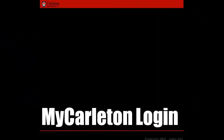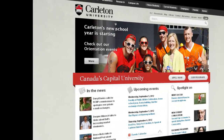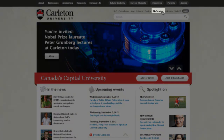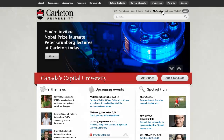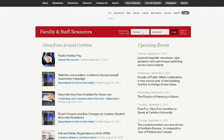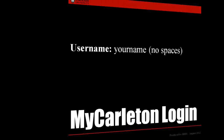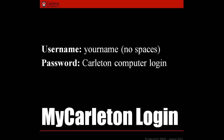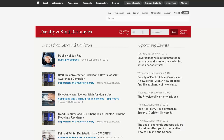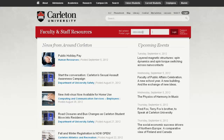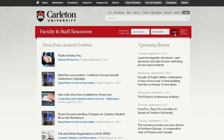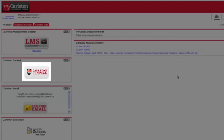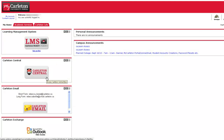The other way to access Carleton Central is through your My Carleton portal. Go to the Carleton University homepage and click My Carleton. Use your name as your username, with no spaces, and use the password that you used to log on to the Carleton network. Once logged on, you can access Carleton Central by clicking the icon on the left.